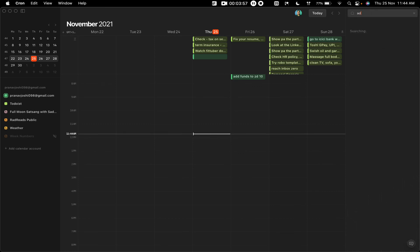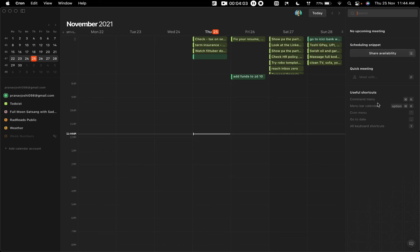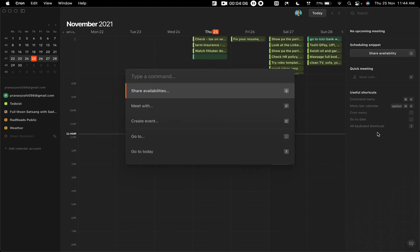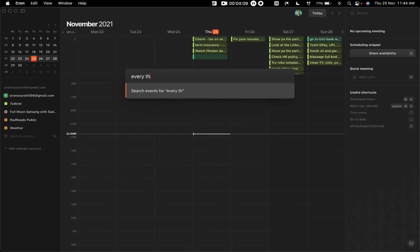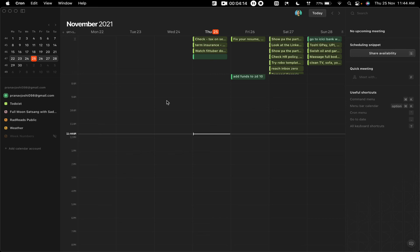I'm not sure if there is an option like Fantastical to add events like every Thursday or something like that. Let me just try that out. Every Thursday. Okay, yeah, there is no natural language processing where it understands what you're typing and then creates events based on that as of now. But I think it's an excellent one as of now.